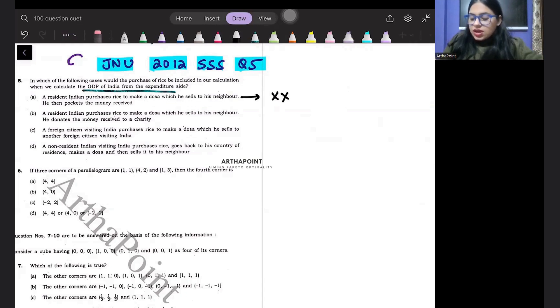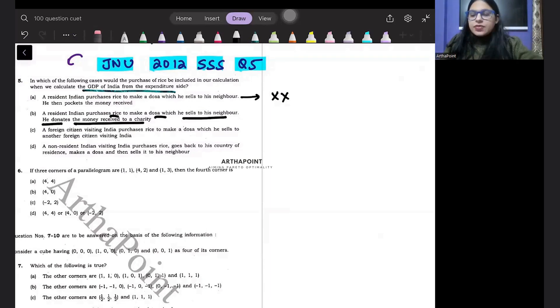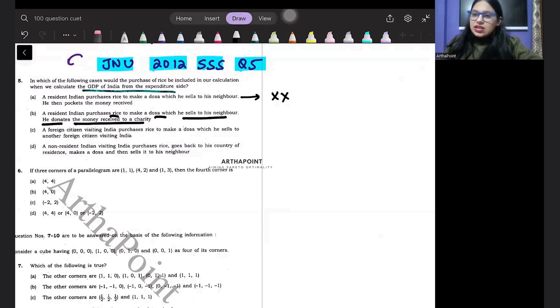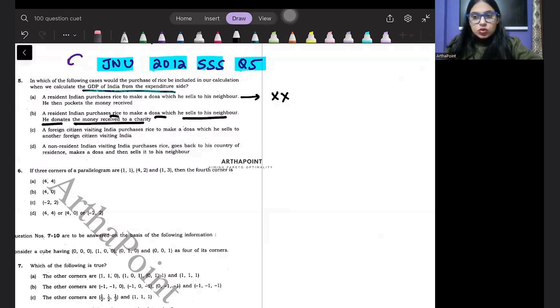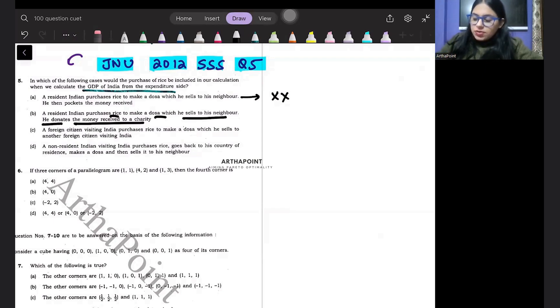Look into the second one. A resident Indian purchases rice to make dosa which he sells to his neighbor. He donates the money received to charity. Again rice is used to make dosa. Dosa is the final good. When I sell the final good, I earn money. Expenditure is on dosa. Dosa already includes the value of the rice. So rice itself will not be included as part of GDP.